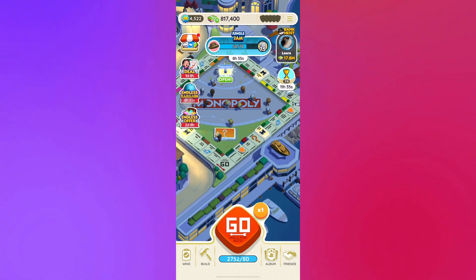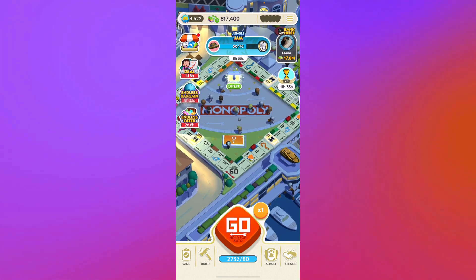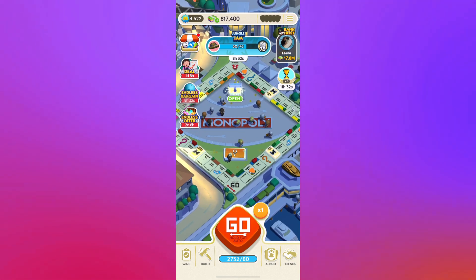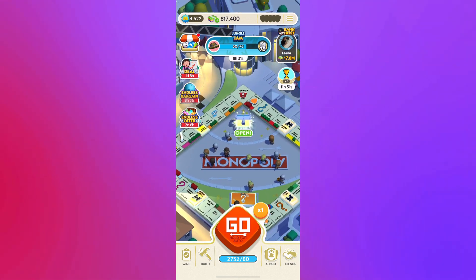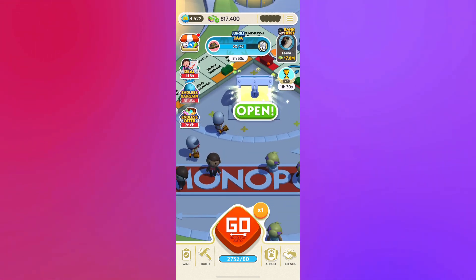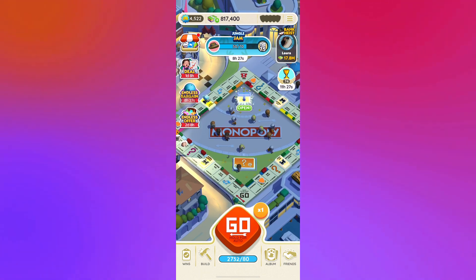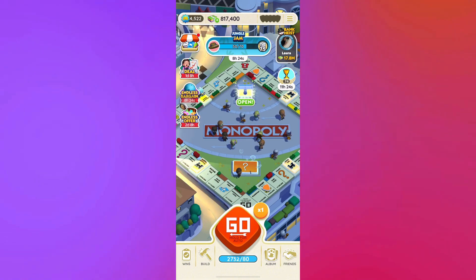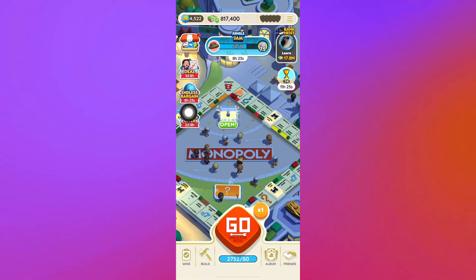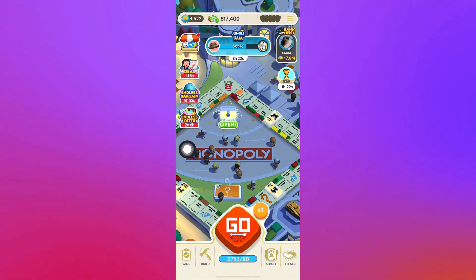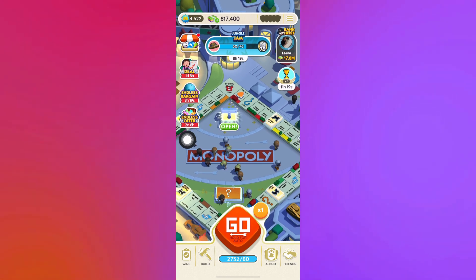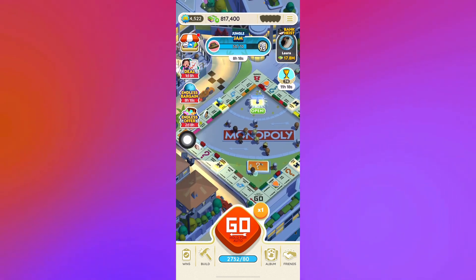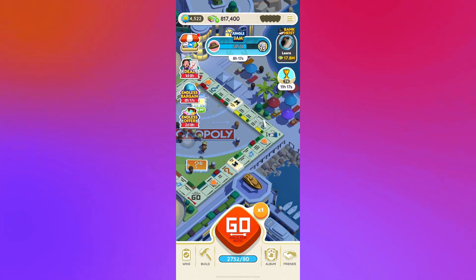There might be a slight delay due to the larger volume of requests, so Monopoly Go would appreciate your patience if that does happen. Basically, all you have to do is update the game to its latest version and it'll automatically be solved.